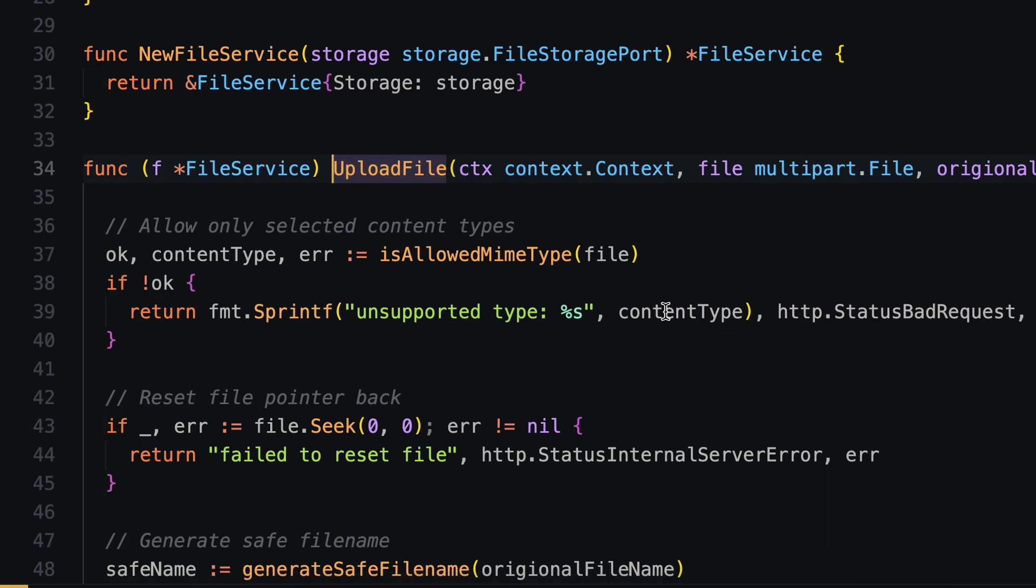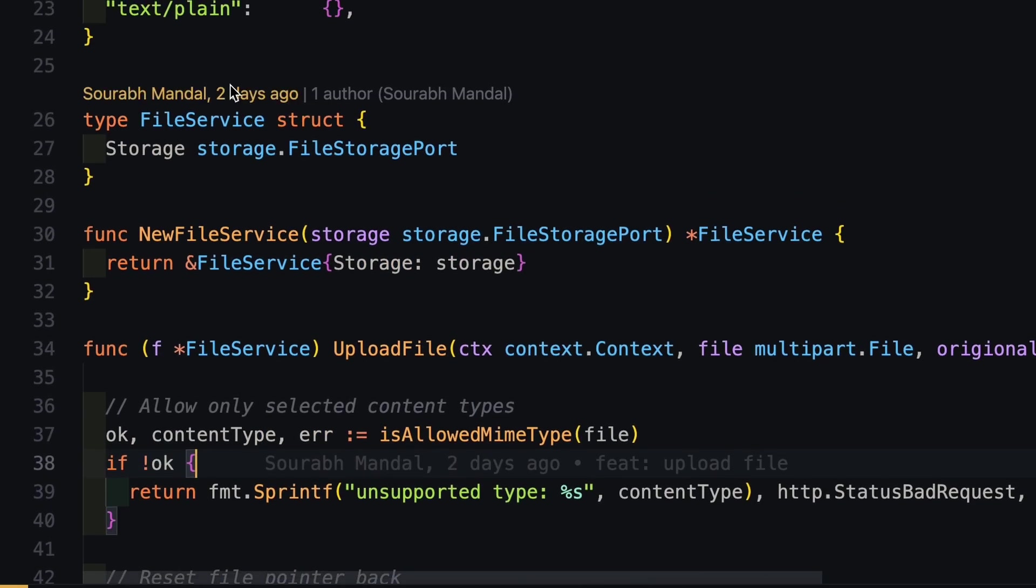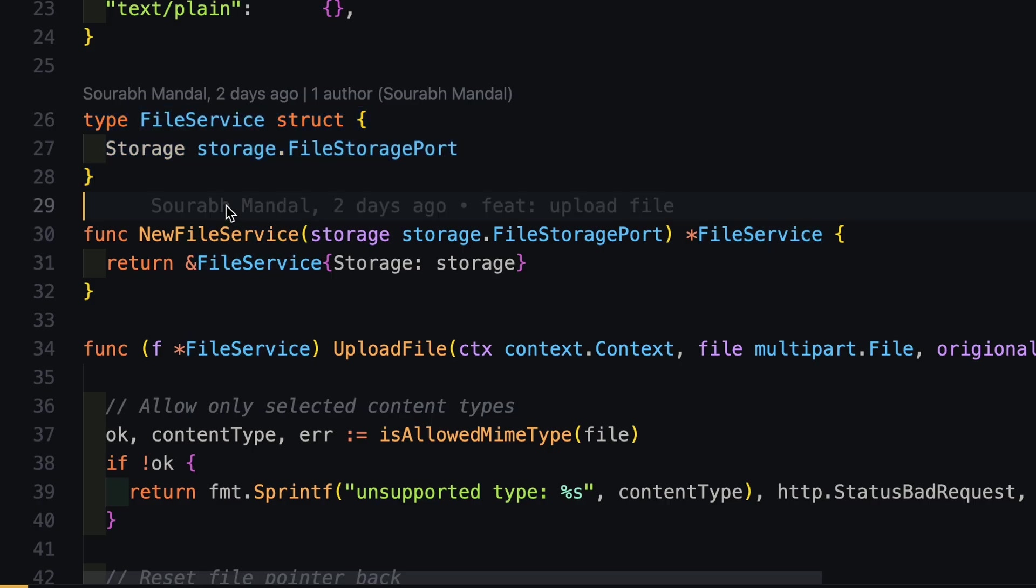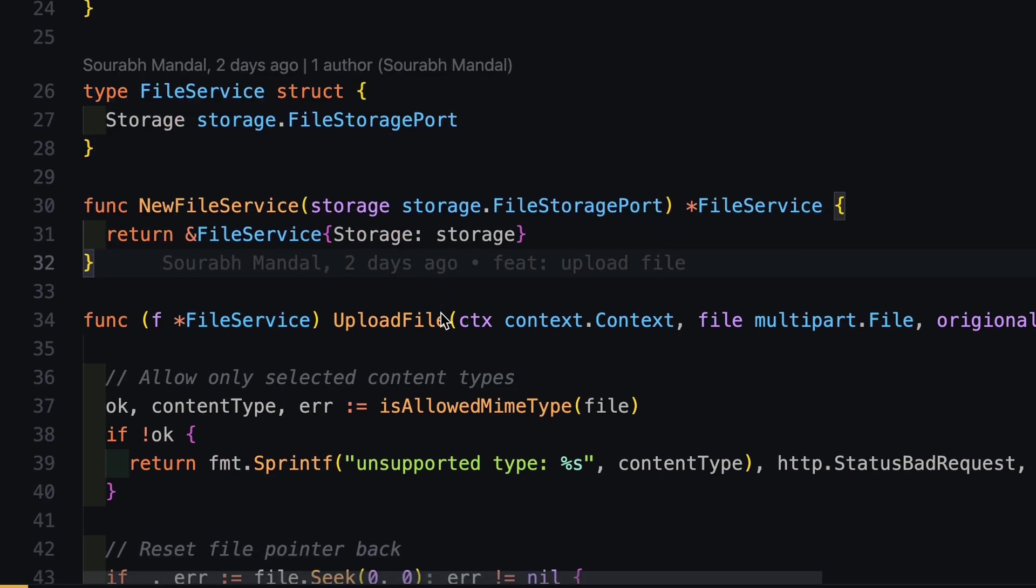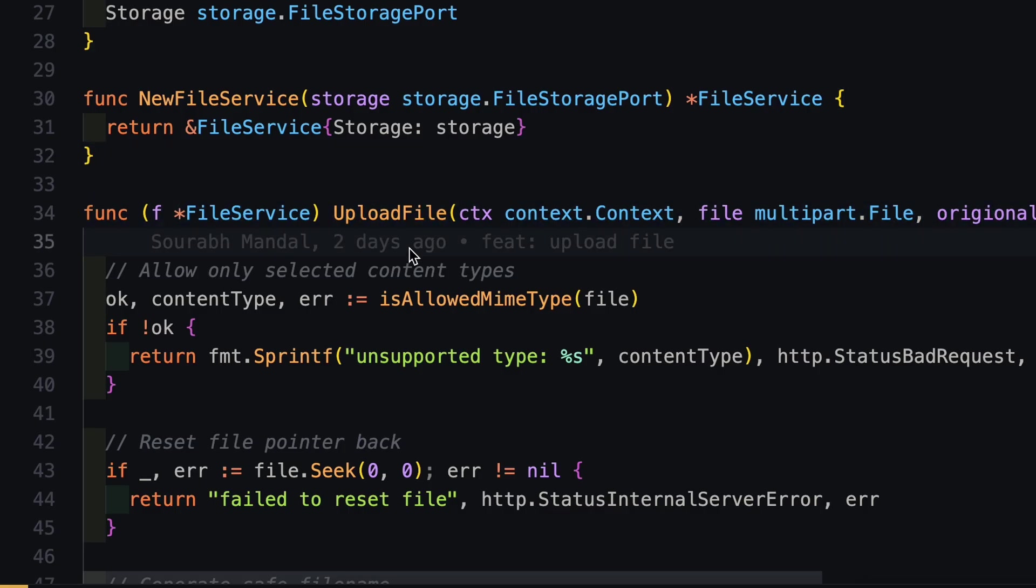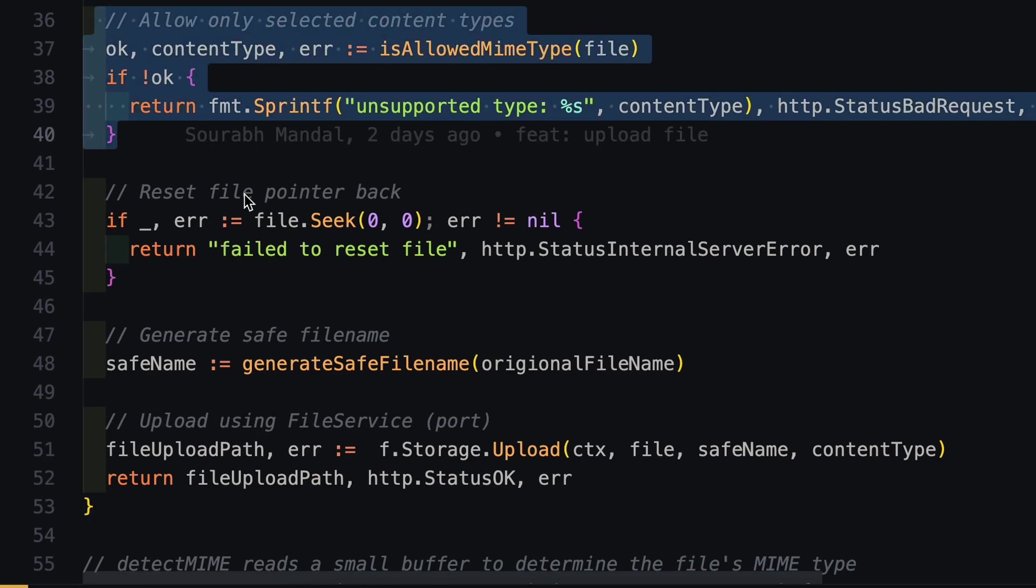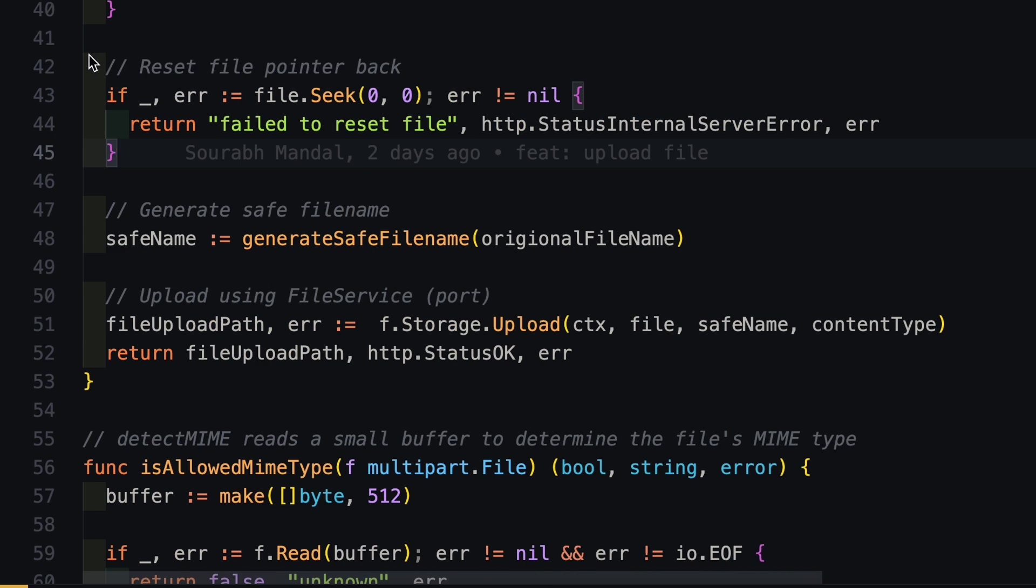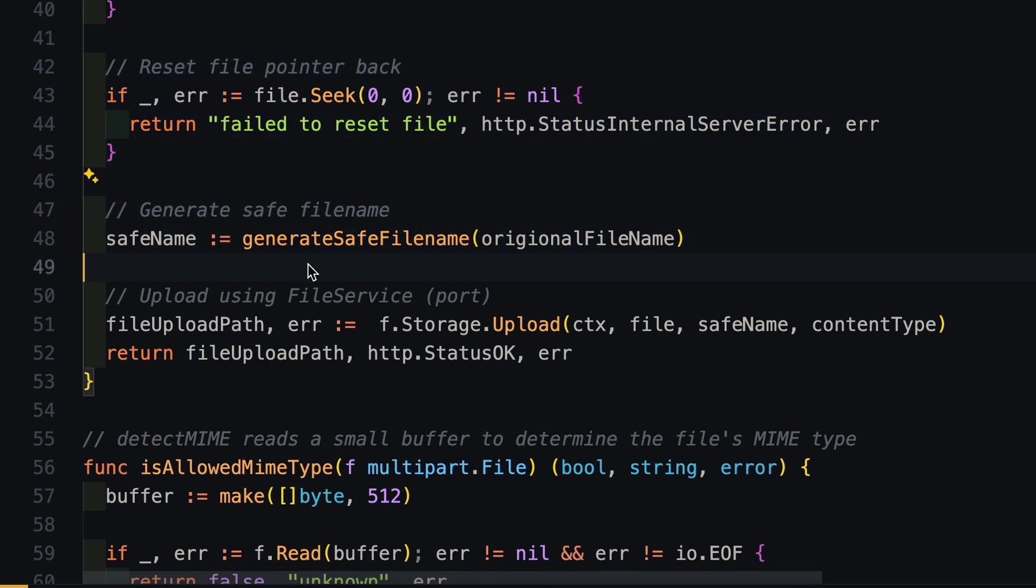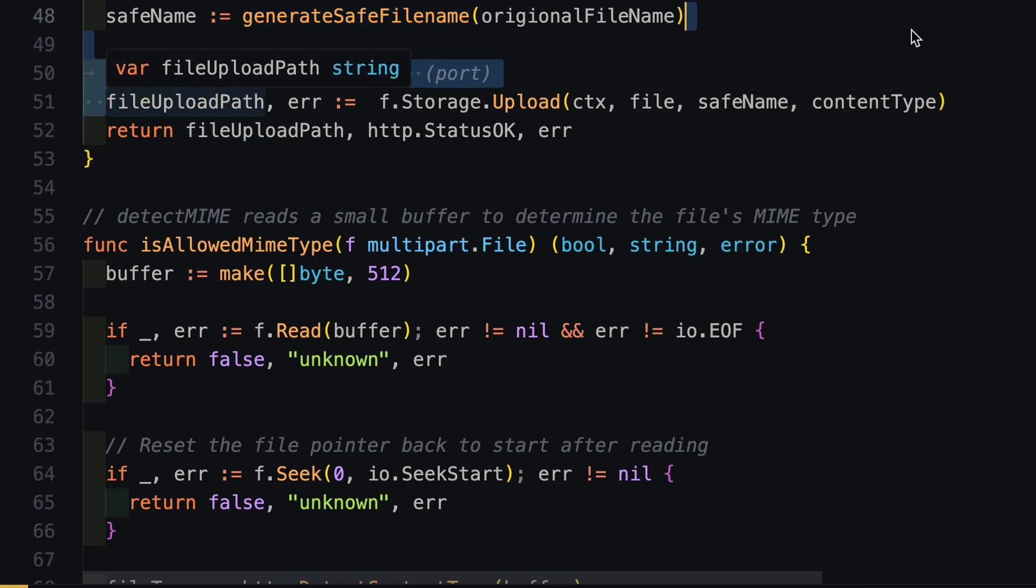Here also we are doing the same thing. We are defining a file service type and then we are defining a constructor of it. And then we are implementing the method that we have defined. So here in the method also, first we check if the mime type is allowed or not. Then we will reset the pointer and then we will generate a safe file name. Safe file name is basically a unique file name that we are appending UUID in front of it. And then finally we are using the storage.